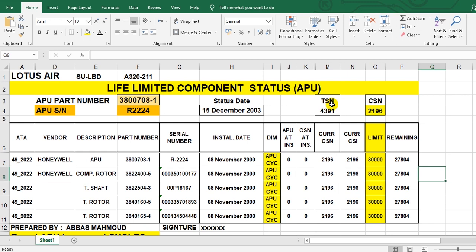Take care: time sensing refers to APU hours, not aircraft flight hours — it is APU hours. And the cycle here is APU cycles, not aircraft cycles. Moving to the parts section, you have the vendor, part description, and part name. The assembly includes components such as the compressor rotor, turbine shaft, and turbo rotor.